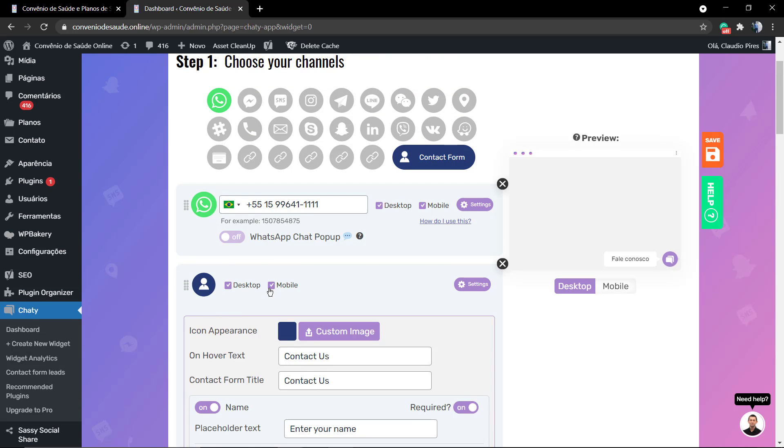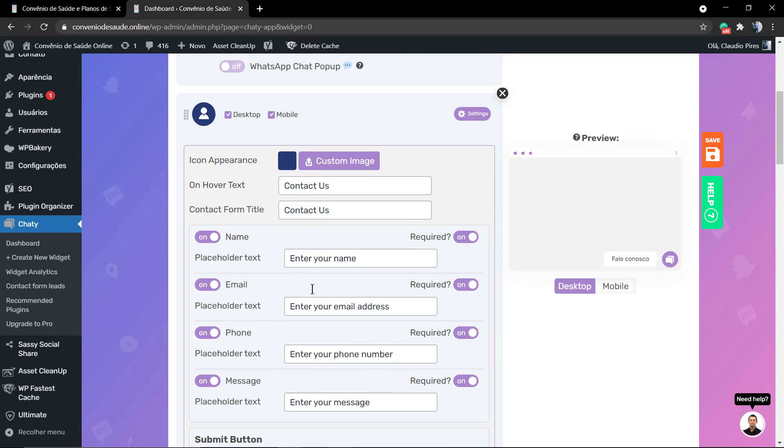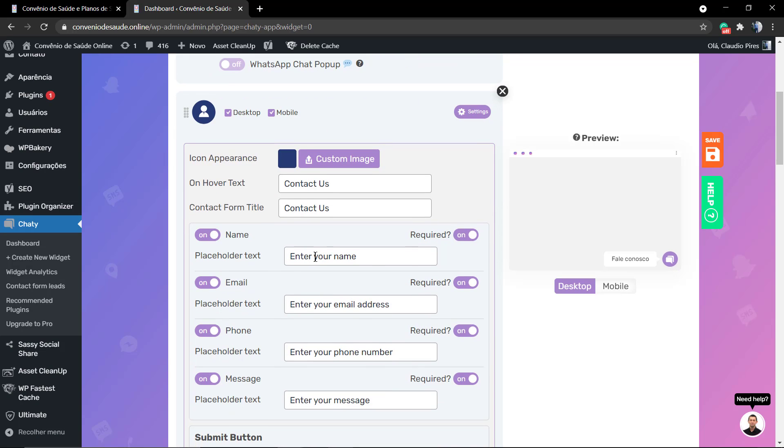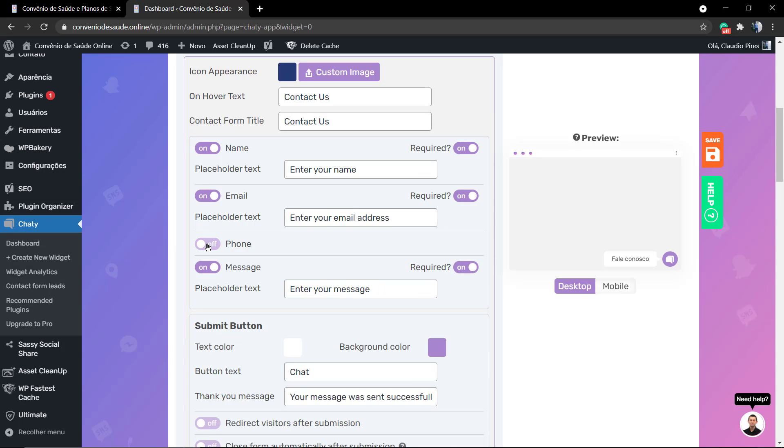First of all, you can display this field on desktop or mobile independently. You can change the icon appearance, editing the color, the hover text, and the contact form text.